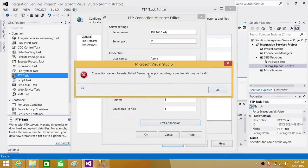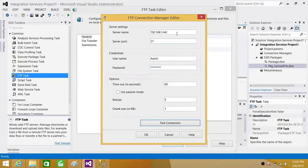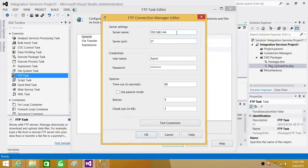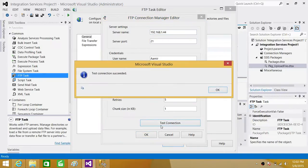Now if you see still it has given us error. Let's take this backslash as well. Now test the connection. It's all successful.